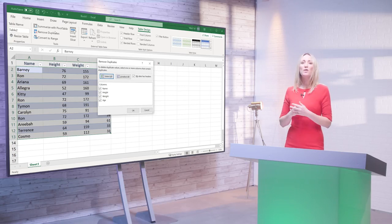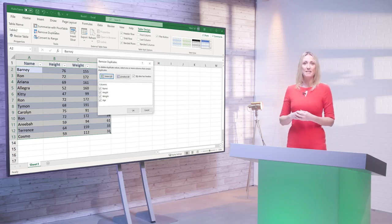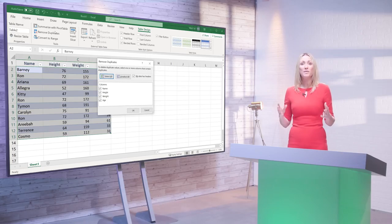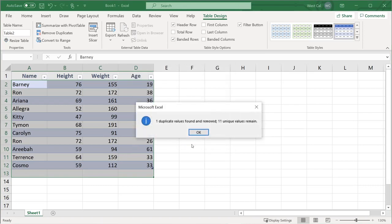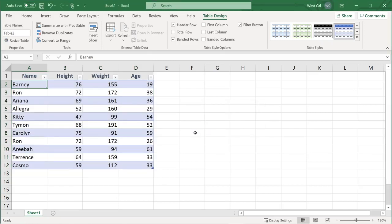Sometimes you may have more than one instance of a value in the data set, but only two of the rows are identical across all of the columns. You should be extra careful whenever you are removing duplicates and using only some of the columns to define them. After you select the columns, click OK in the Remove Duplicates dialog box. Any duplicate value that is found is then removed, and an information box appears that informs you of the number of duplicate values found and how many unique values remain.